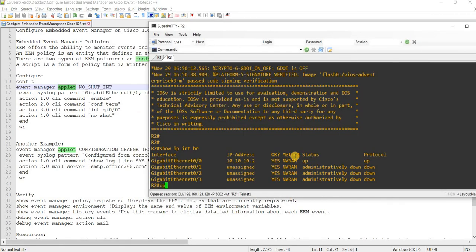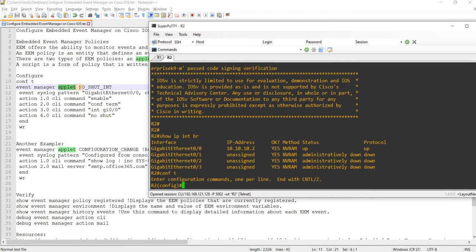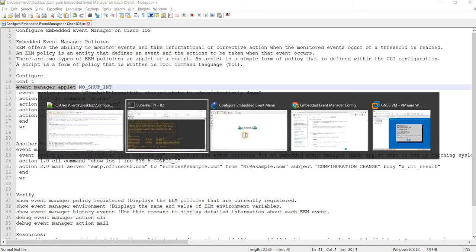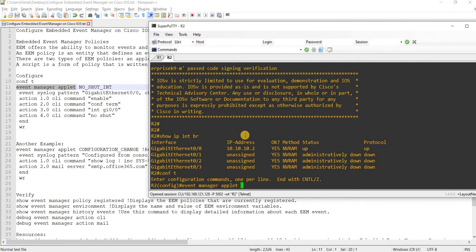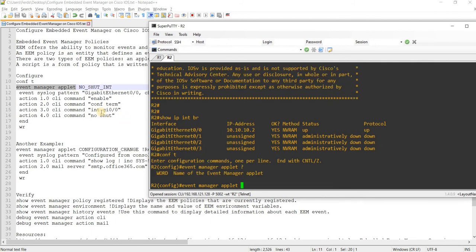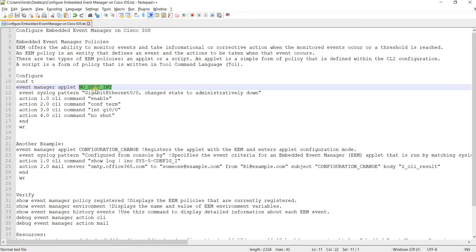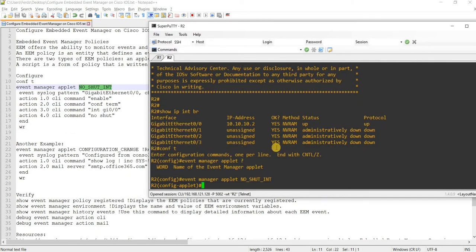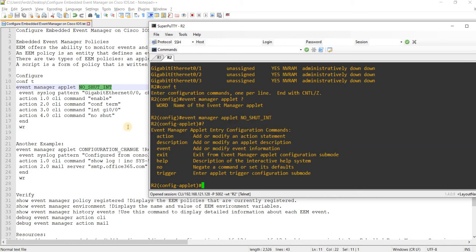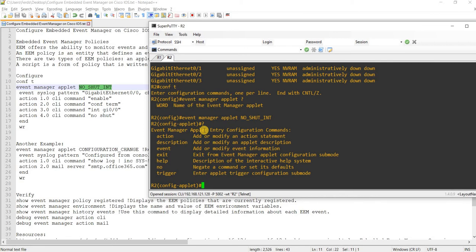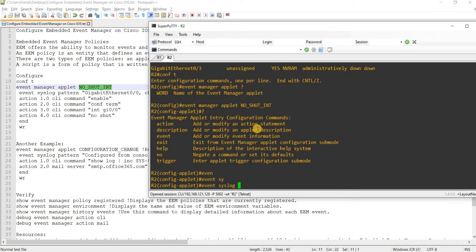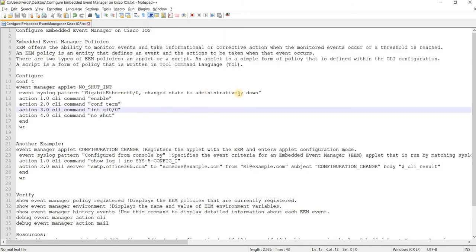Going back to the configuration. Config, go into the global configuration mode. I'm just going to follow this, copy and paste first. This is the name of the applet. Second step is event syslog pattern.